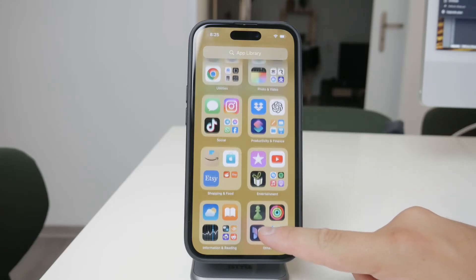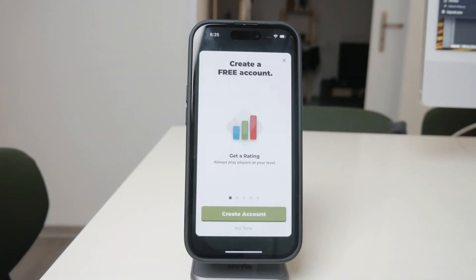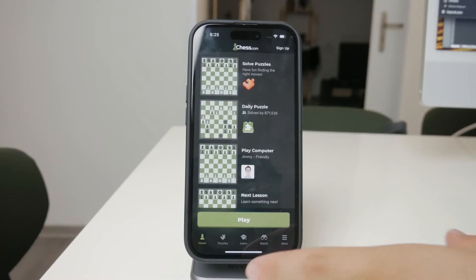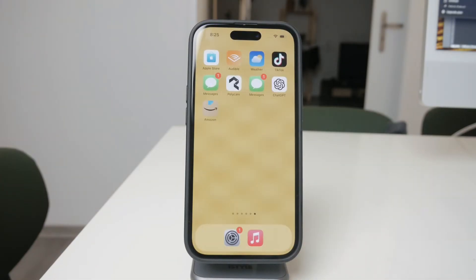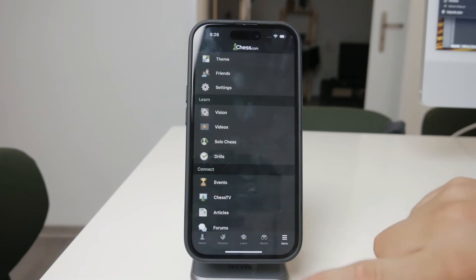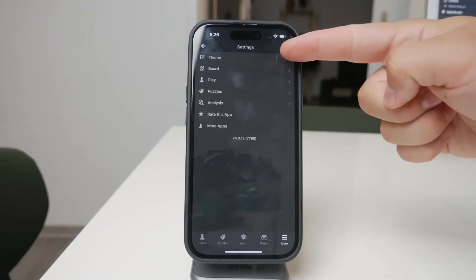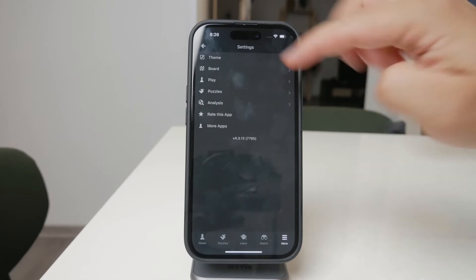This is especially common in mobile games, where vibrations are often used to enhance the gaming experience. To stop the app from vibrating, navigate through the app's settings and look for options related to sound, haptics, or vibration. It may take a bit of searching, but most apps will have a toggle that allows you to turn off vibrations while you're using the app.